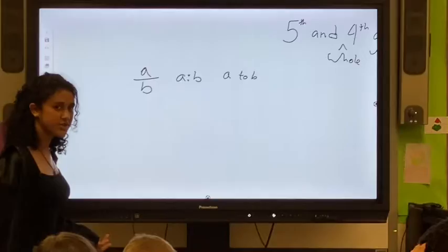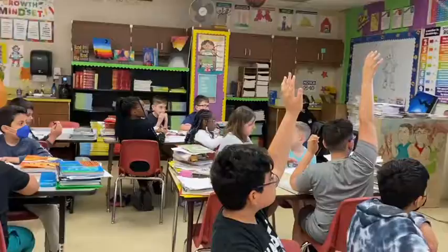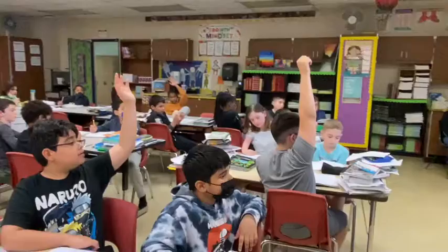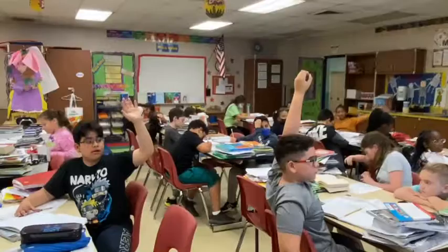Also, if you think about it, ratios are also like fractions. So you can see that it can be hats to the total amount, or rats to the total amount. So, do you guys understand?